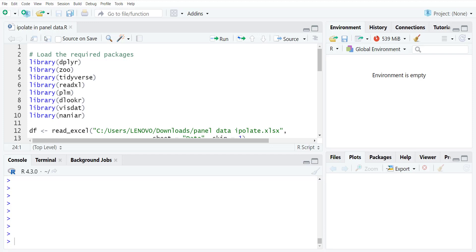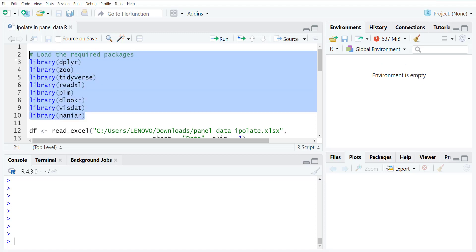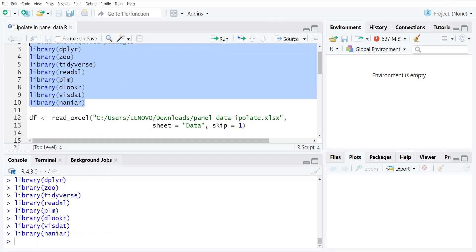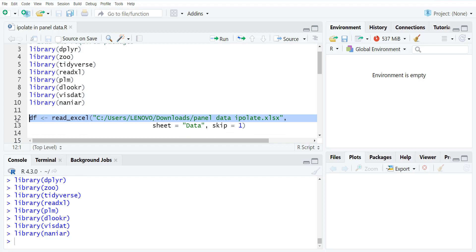For that, there are certain libraries that you need to install: Dplyr, Zoo, Tidyverse, Read Excel if your data file is in Excel, or if your data file is in CSV, then you have to load the relevant library. Then PLM for panel data, DLOOKR, VIS_DAT and NANIAR are for missing value data visualization or analysis. So I run the loading of the libraries and I will load the data file.